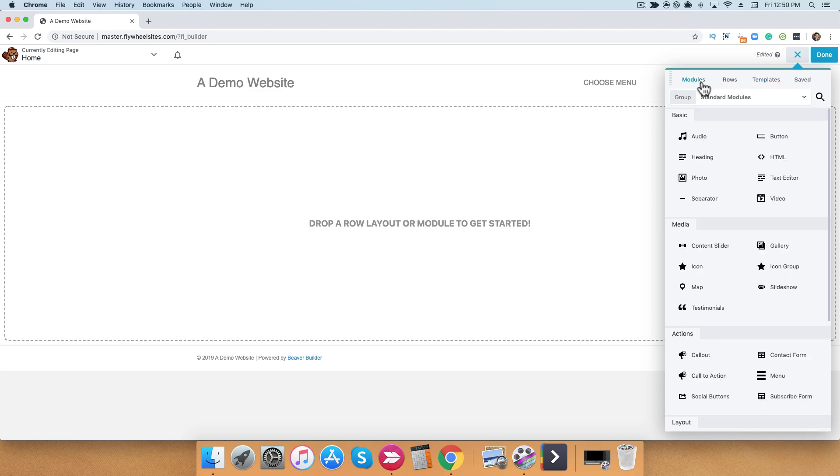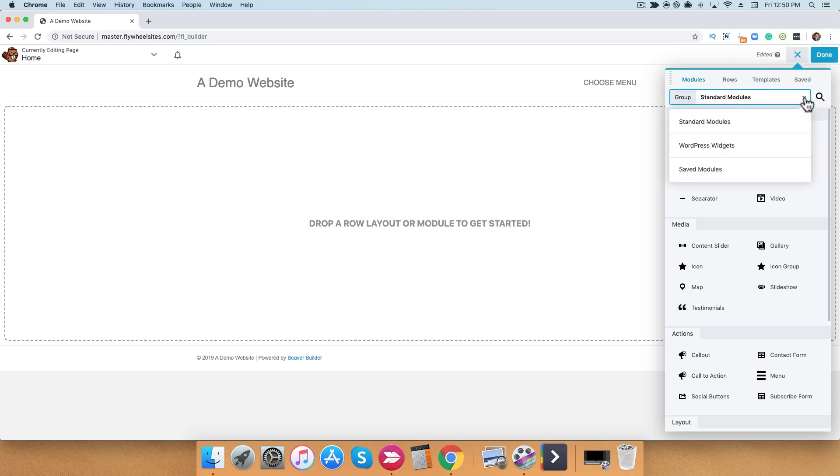We will provide some in-depth videos of each individual modules, but in this video, we wanted to show you an overview of some that are available. If you go to the next section and you click on this down arrow, you'll notice that you have access to more content modules. For example, WordPress widgets or any saved modules that you have.